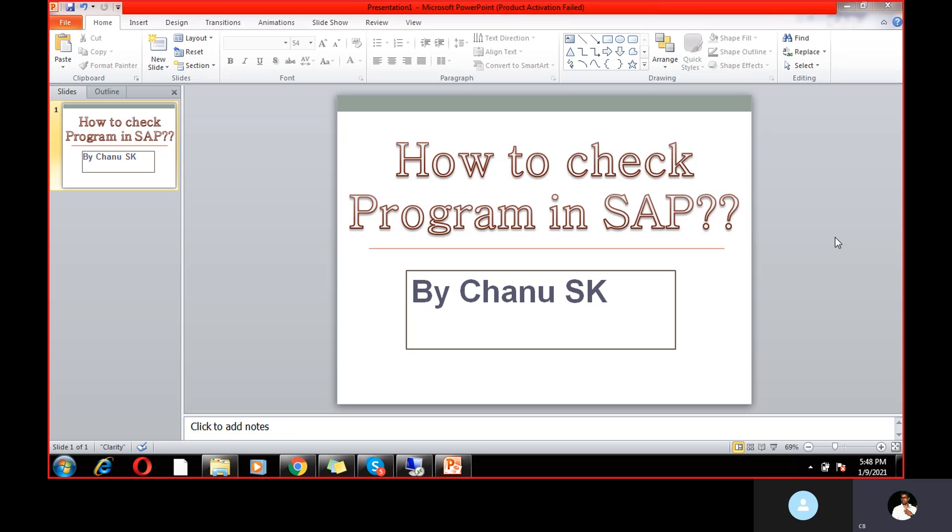My name is Chanu SK. If you are not subscribed to my channel, this is the right time to get subscribed and hit the bell icon so that you will get many notifications from my side. And today's topic is how to check program in SAP.